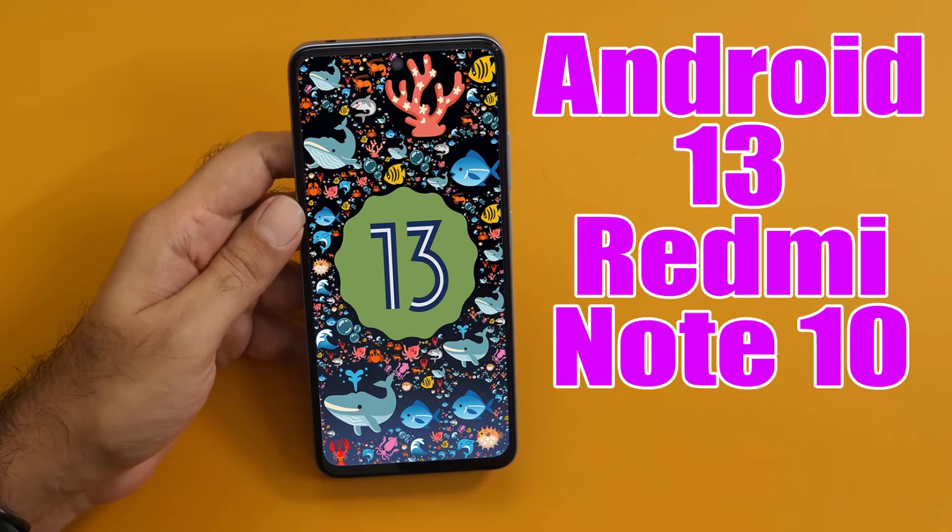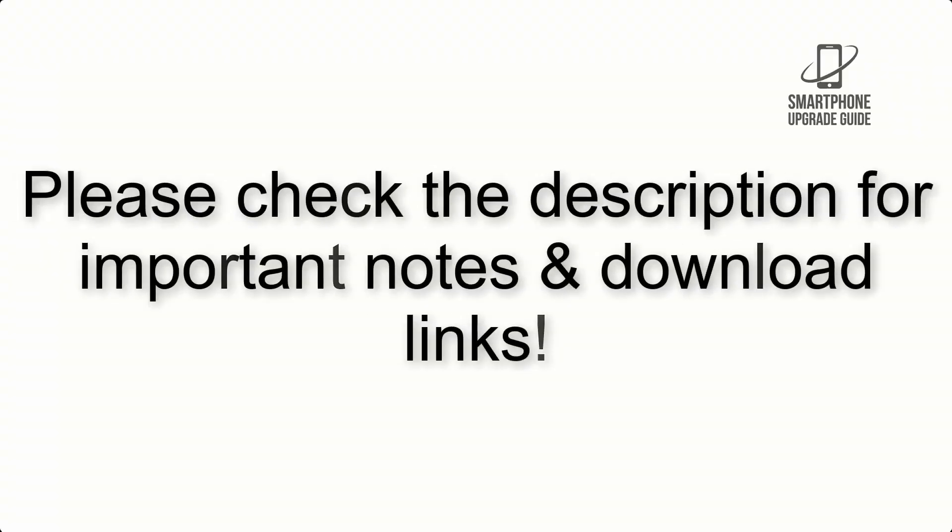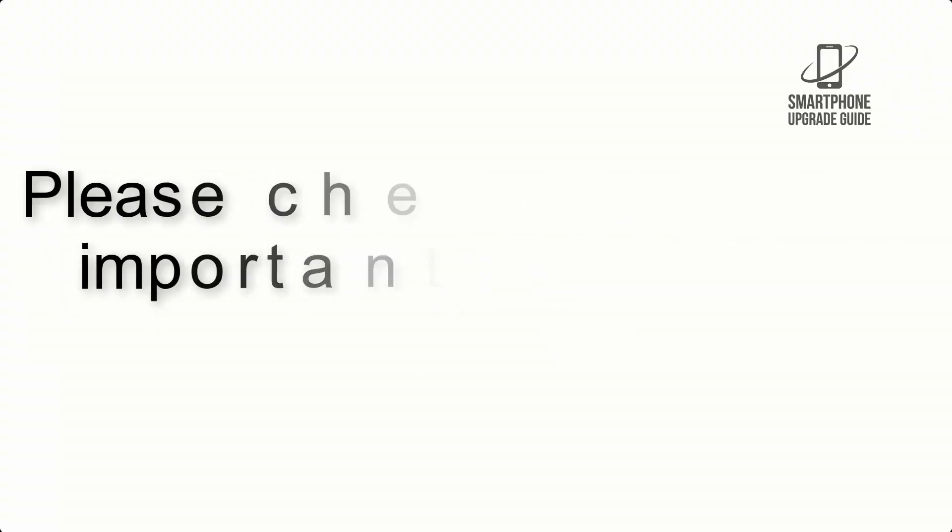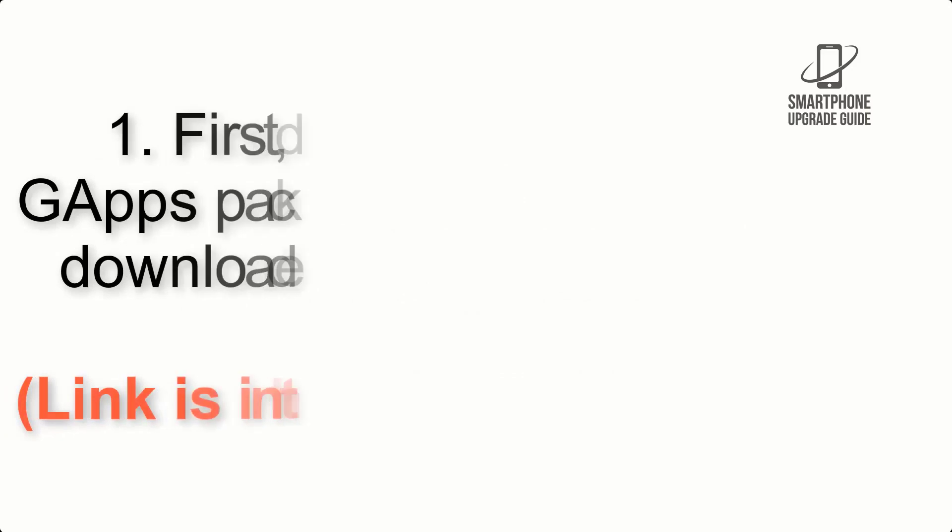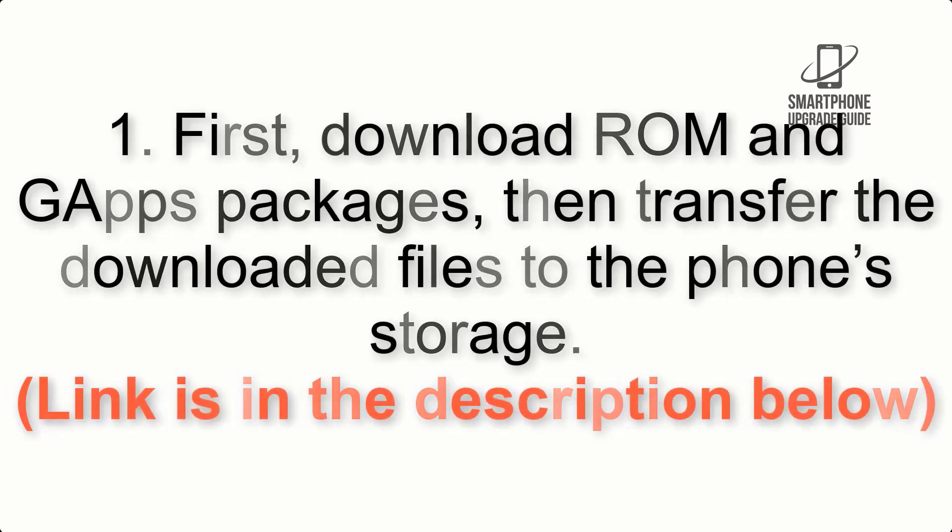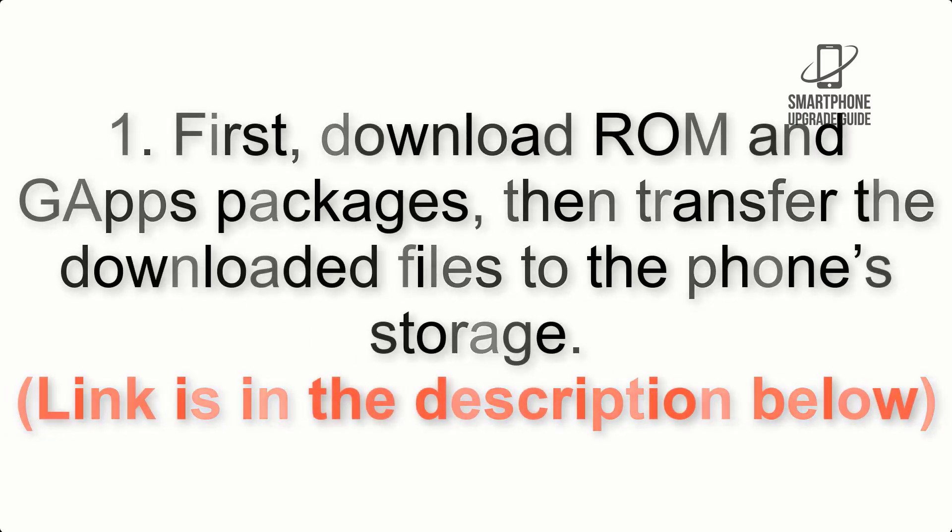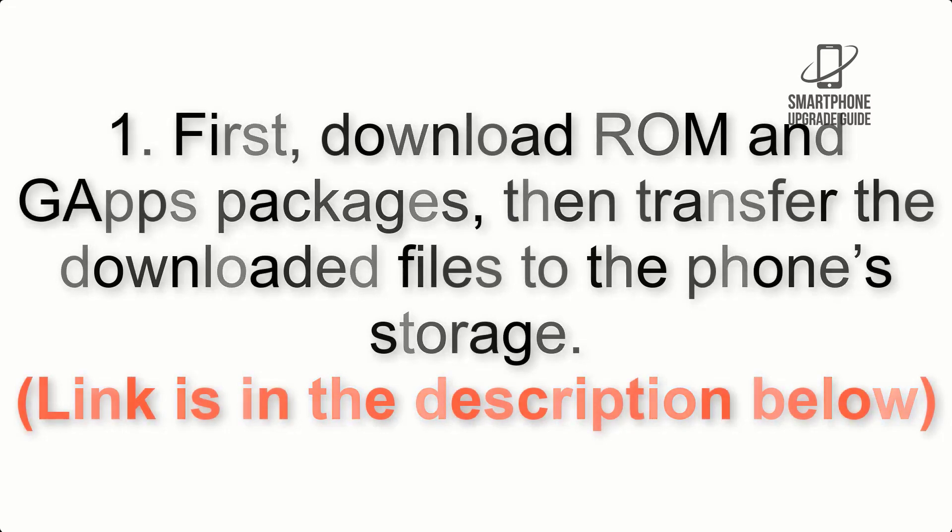Install Android 13 on Redmi Note 10 via Pixel Experience ROM. Please check the description for important notes and all the download links. First, download ROM and GApps packages, then transfer the downloaded files to the phone's storage. Link is in the description below.